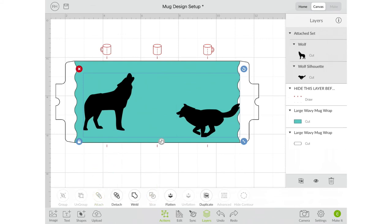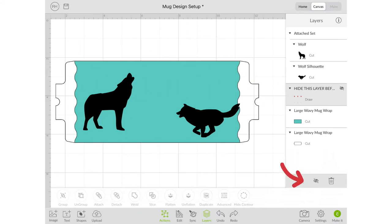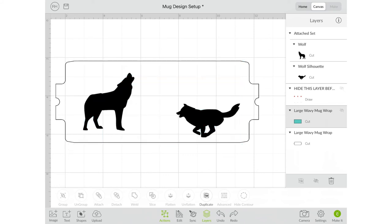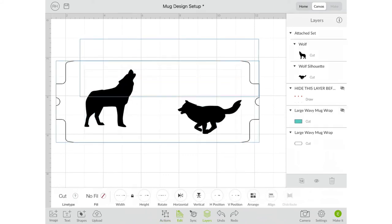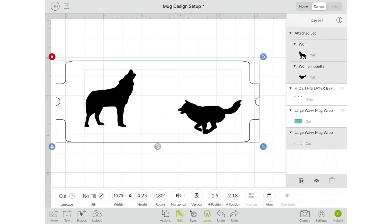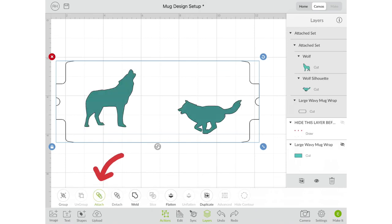I want to come into this draw layer and I want to hide it, and same thing with the teal layer I want to hide it as well. Once you have everything where you want it you want to select everything, go back into actions and then click attach. This will attach your design to the backing layer.